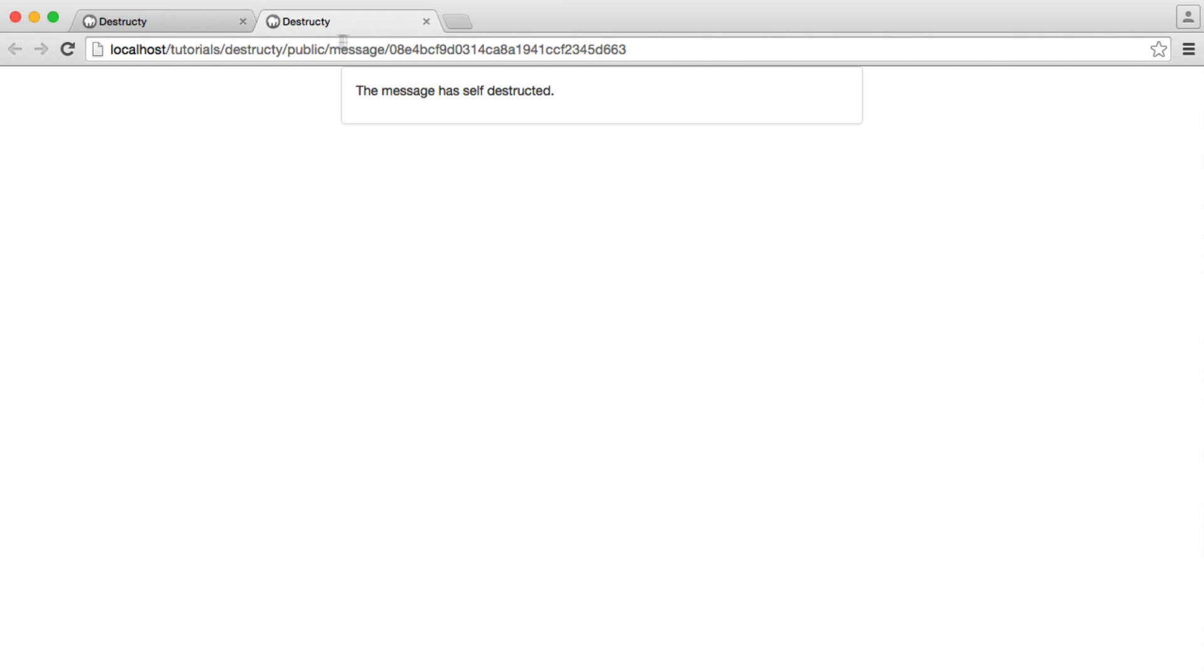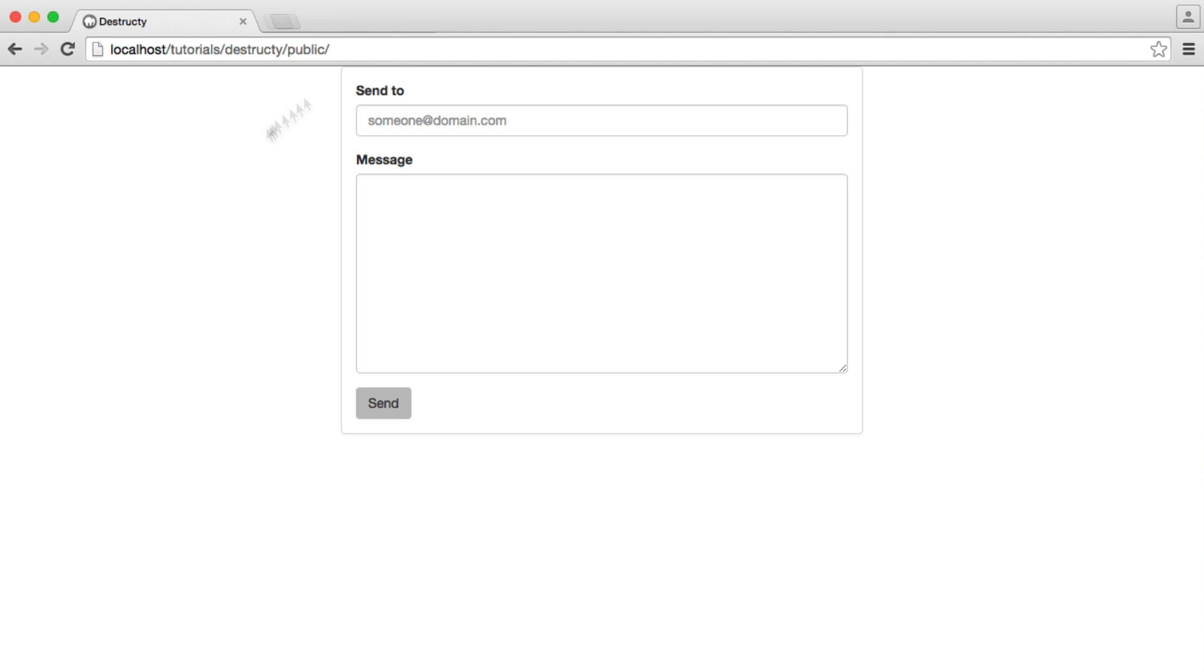So there we are. We've built a self-destructing message app. We can no longer view that message, and we can go ahead and send another one if we want.